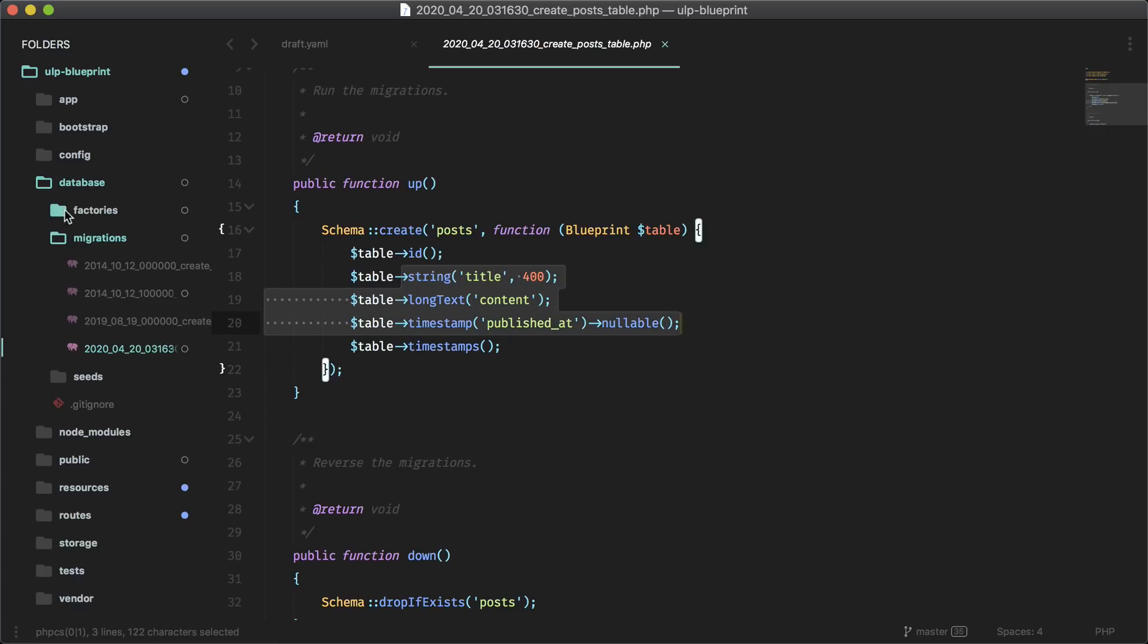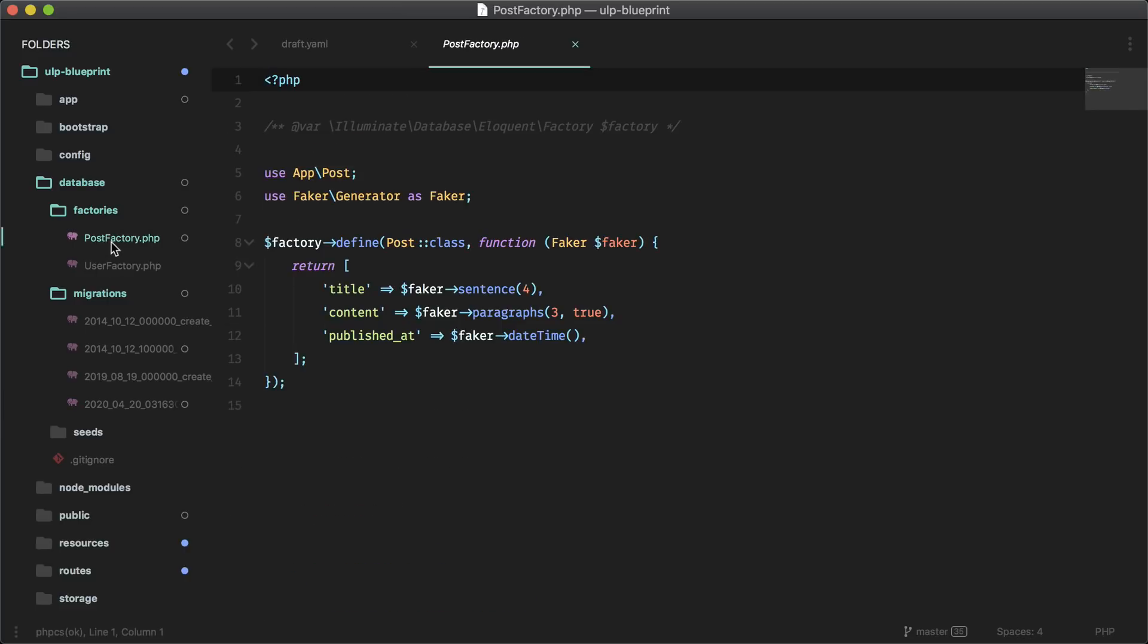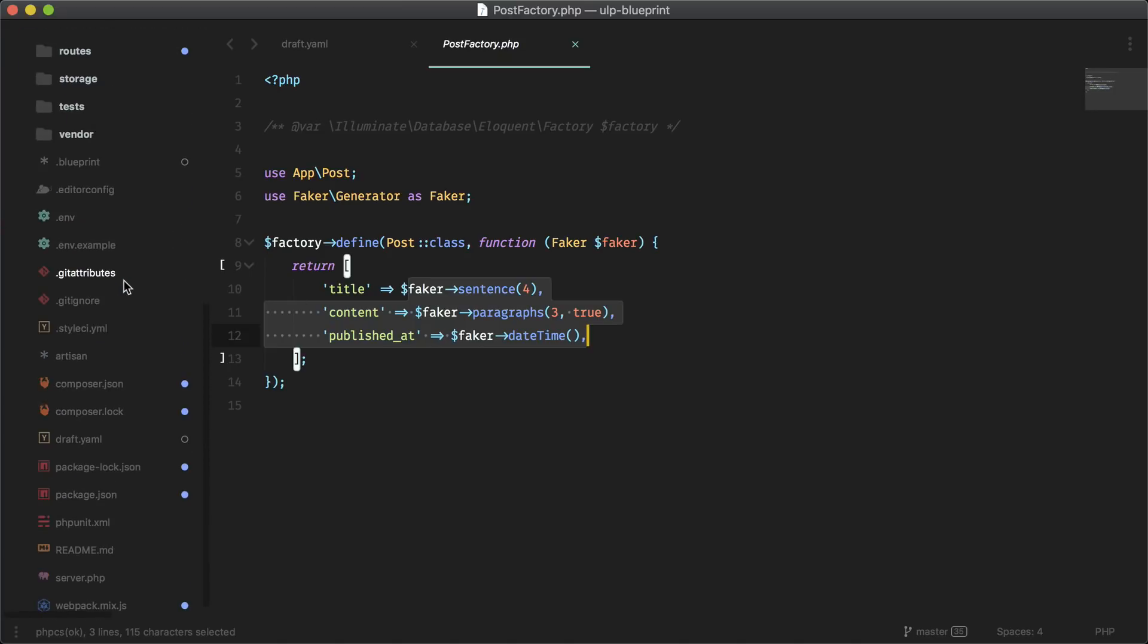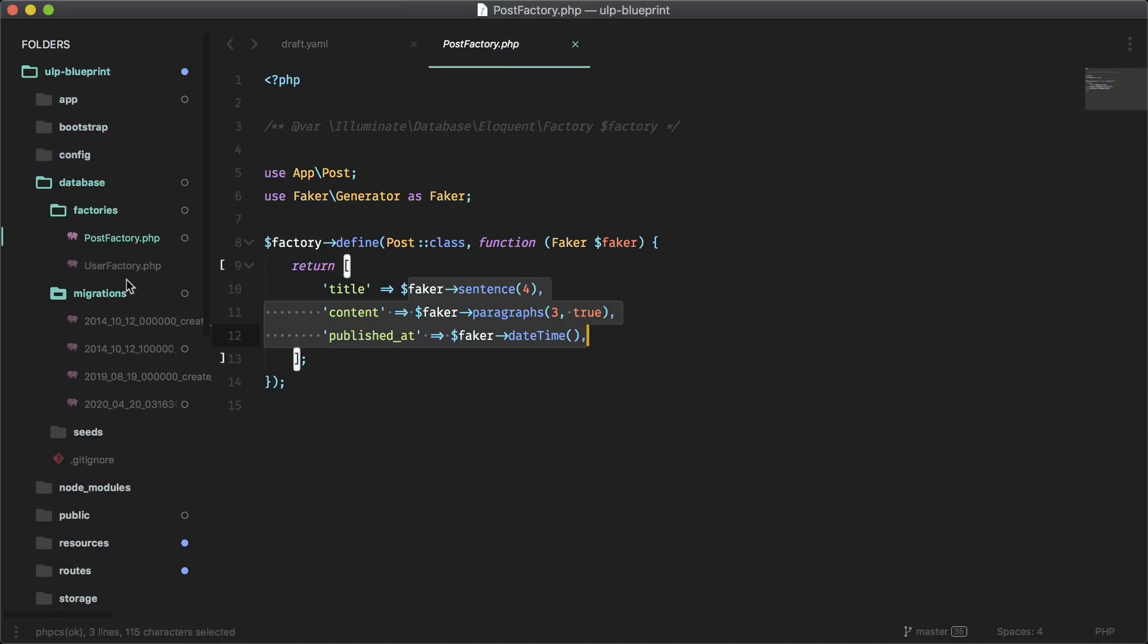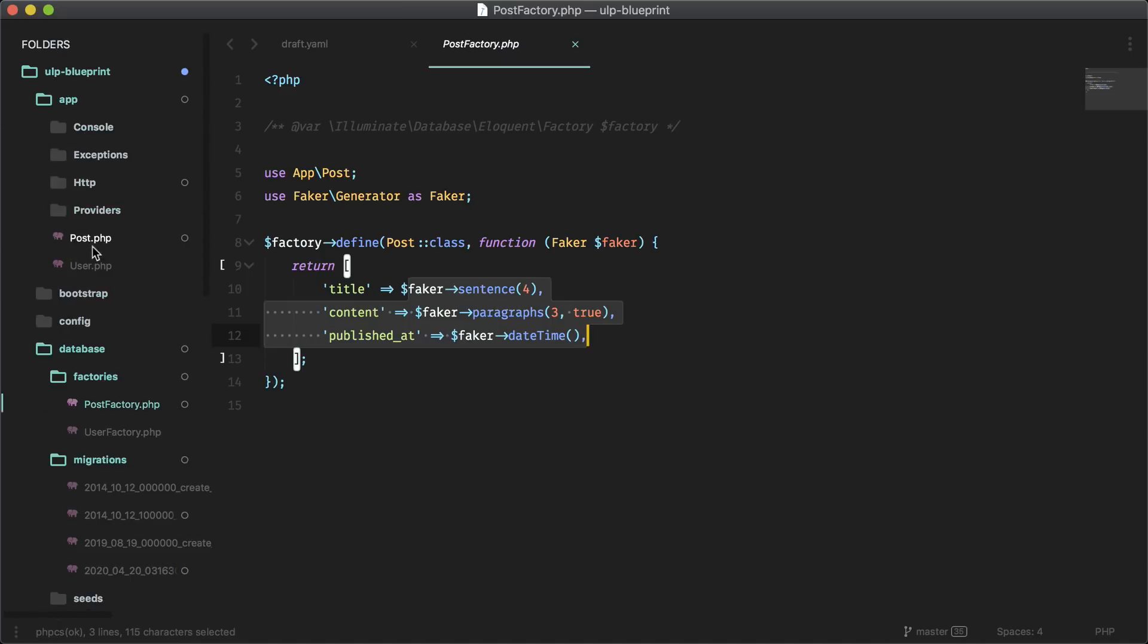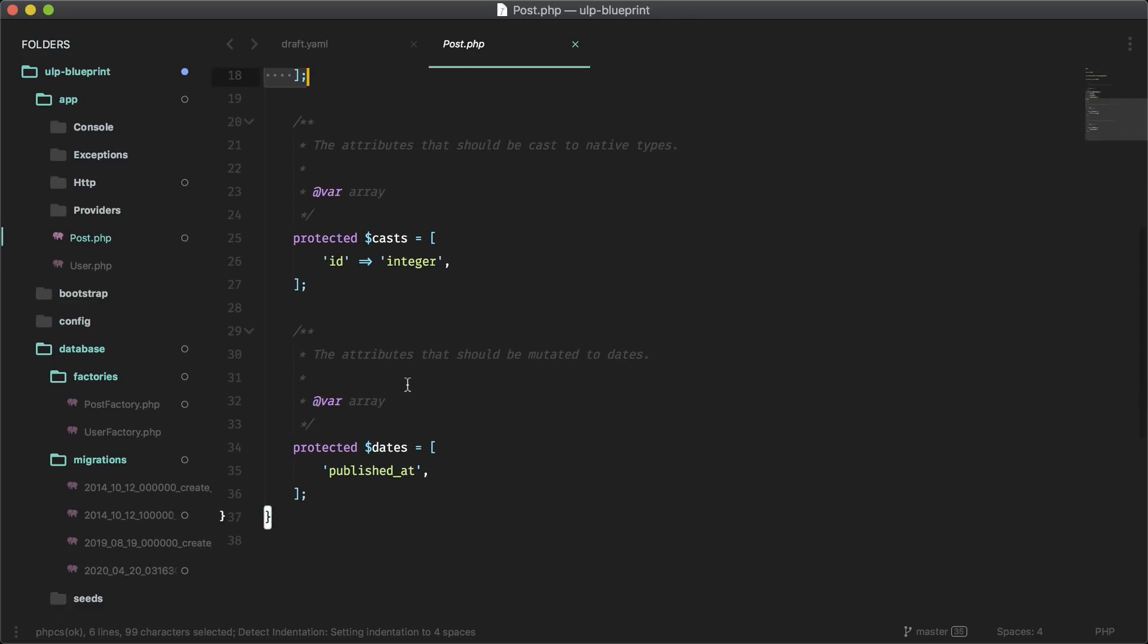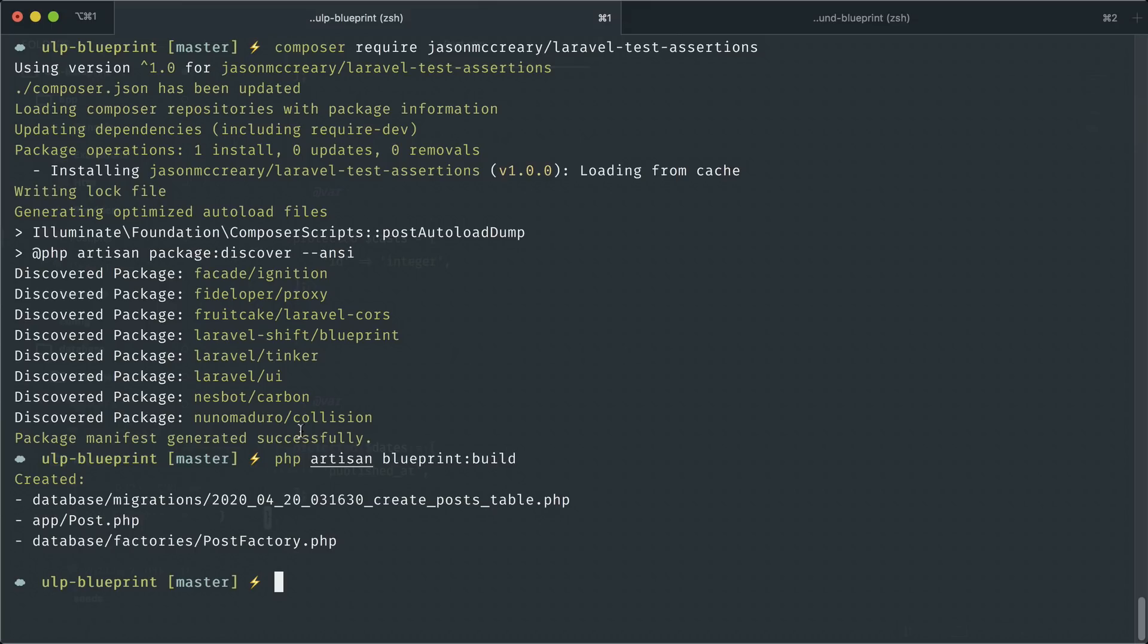We also have factories. So it tries to guess the best faker field to use for each of the fields. And we also have the model that was created. If you go down here, where is it in app post, and it created the fillable fields and casts and dates as well. So let's go ahead and continue to add on here. We can do php artisan blueprint:erase, and this will sort of roll back our changes.